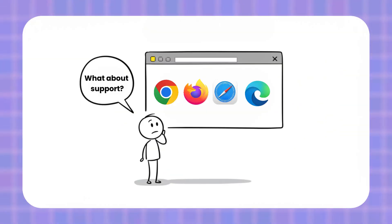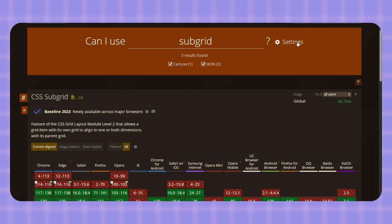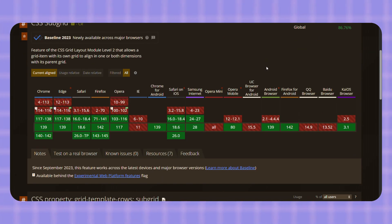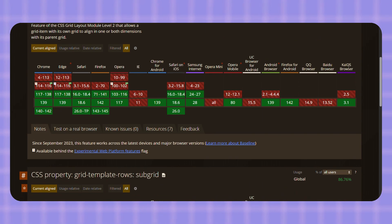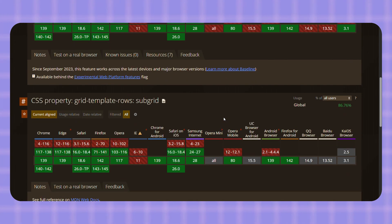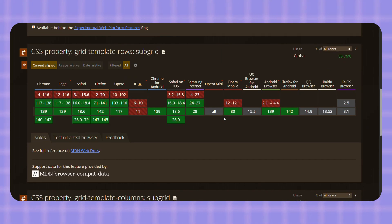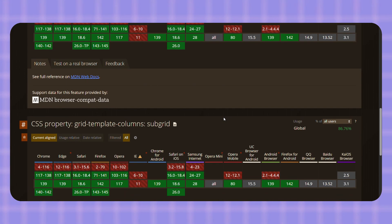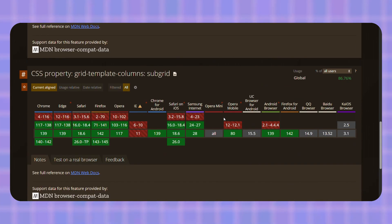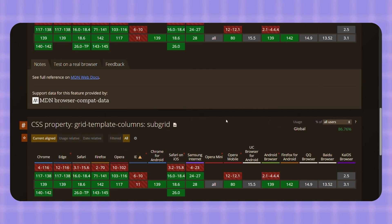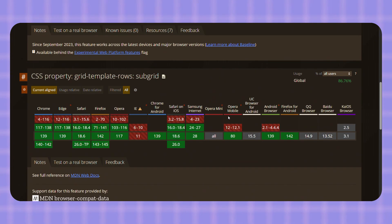Let's get real about browser support, because that's always the big question. According to Can I Use, as of mid-2025, Firefox has supported Subgrid since version 71, so it's been solid there for a long time. Safari, including iOS Safari, supports Subgrid from version 16 onward. Chrome and Edge, built on Chromium, didn't support it until version 117, but now the latest versions fully support Subgrid too. So yes, major modern browsers support Subgrid now.